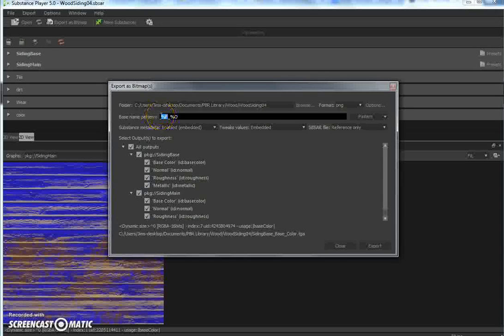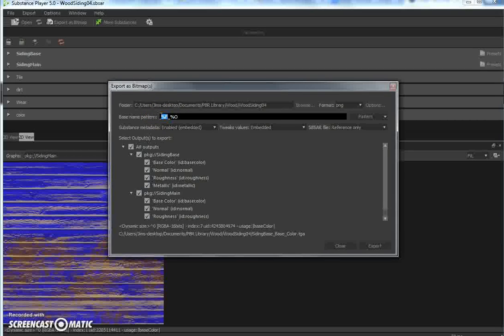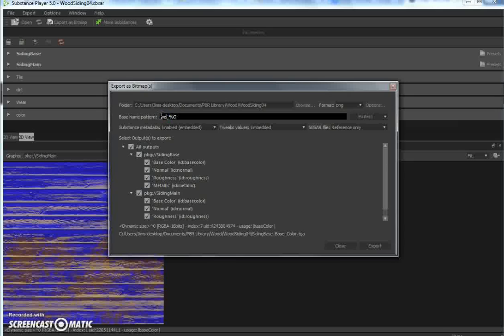The percent F would say it is a - it would take the graph name. In this case, it would say siding base or siding main. Or you can change that to something that you would recognize better, so it's a wood siding 04, or in this case 05 since we changed it.